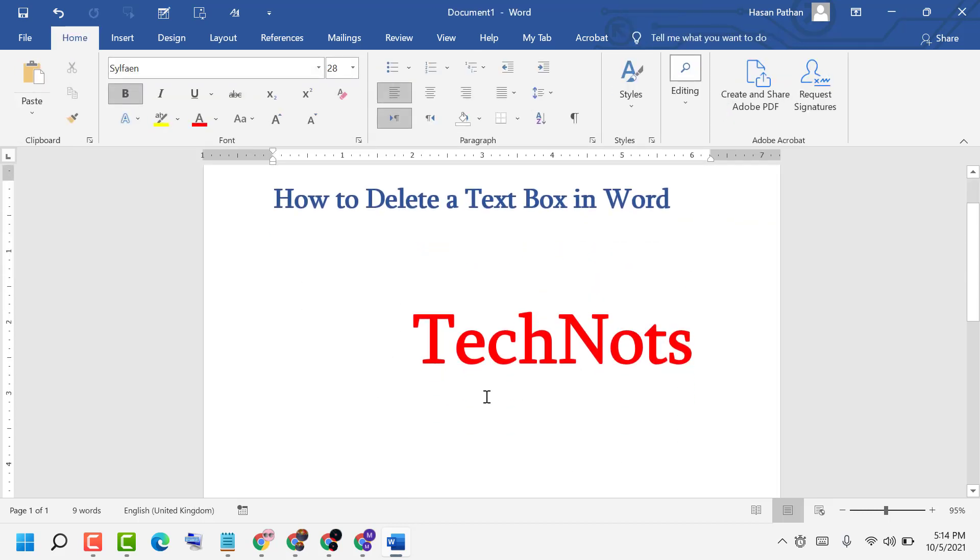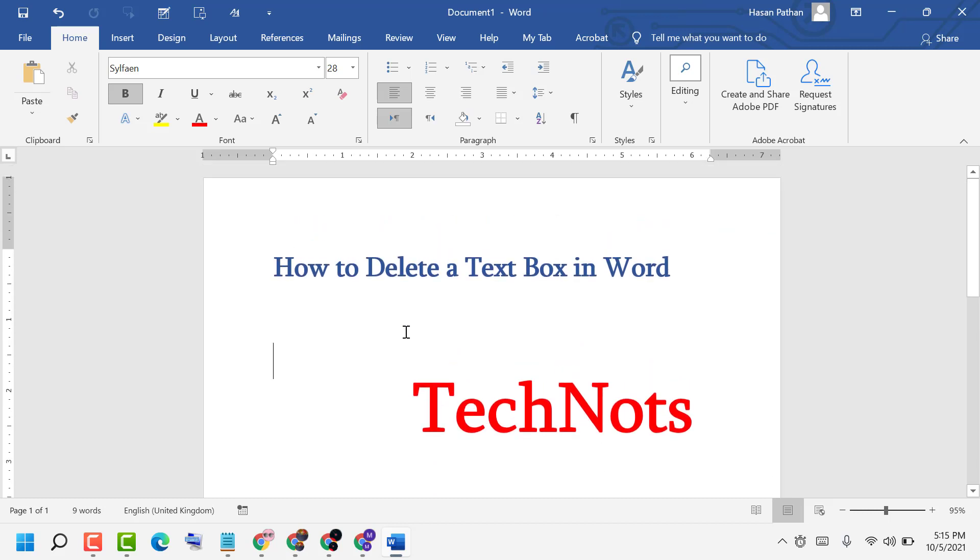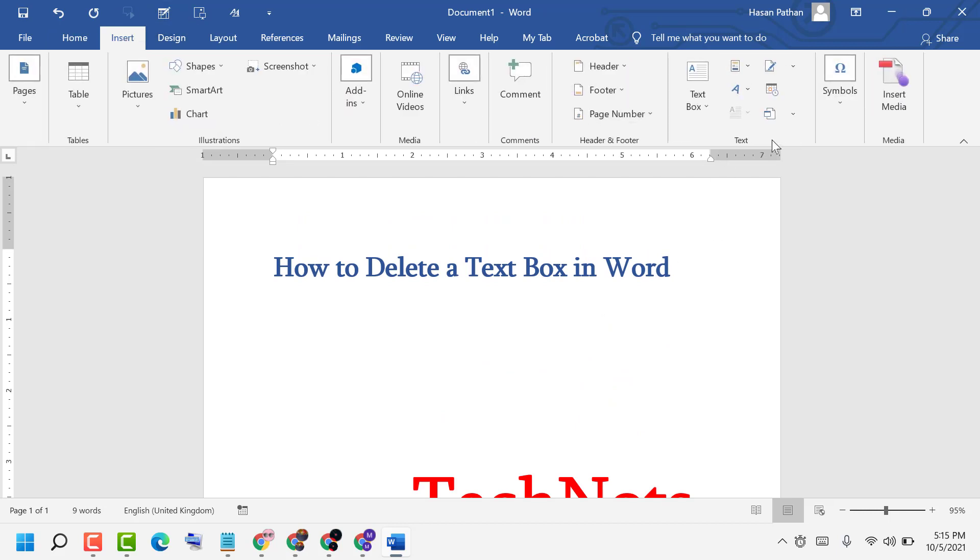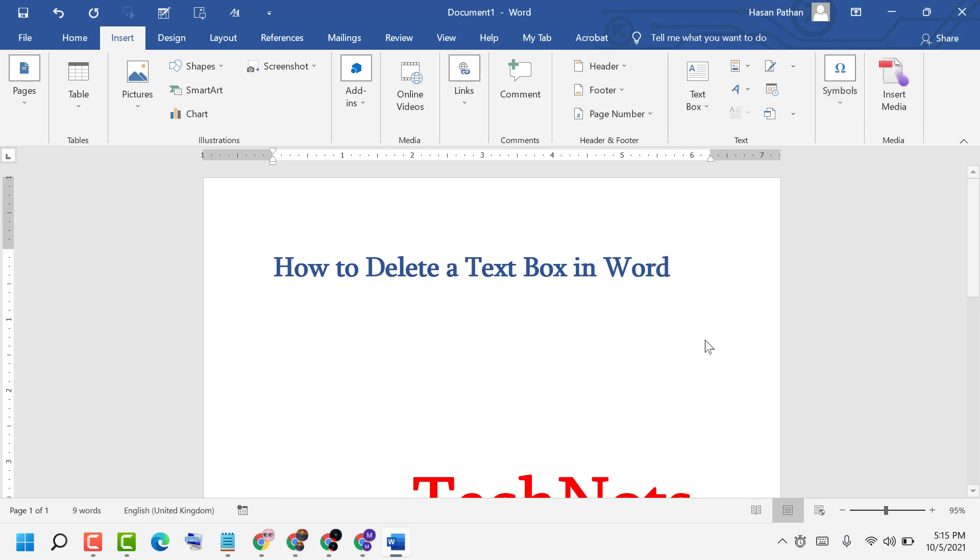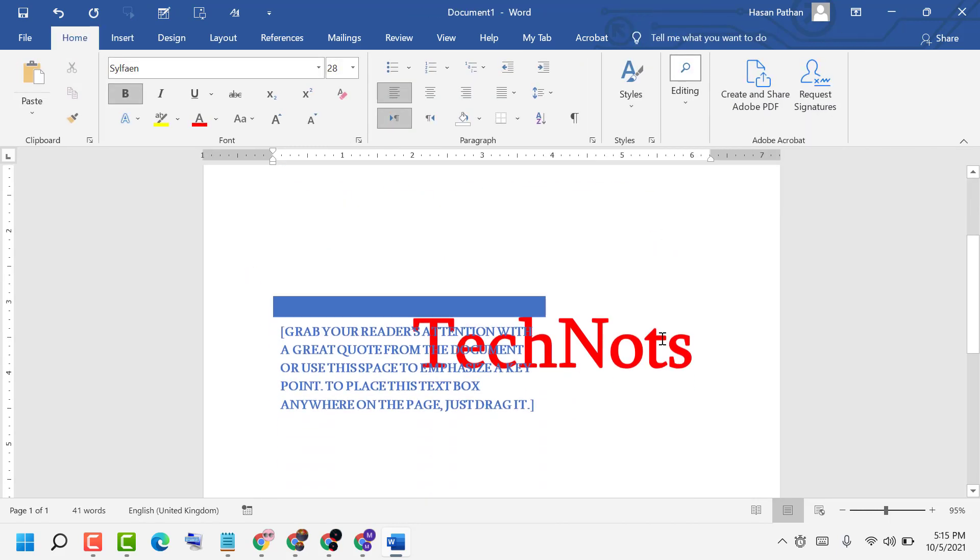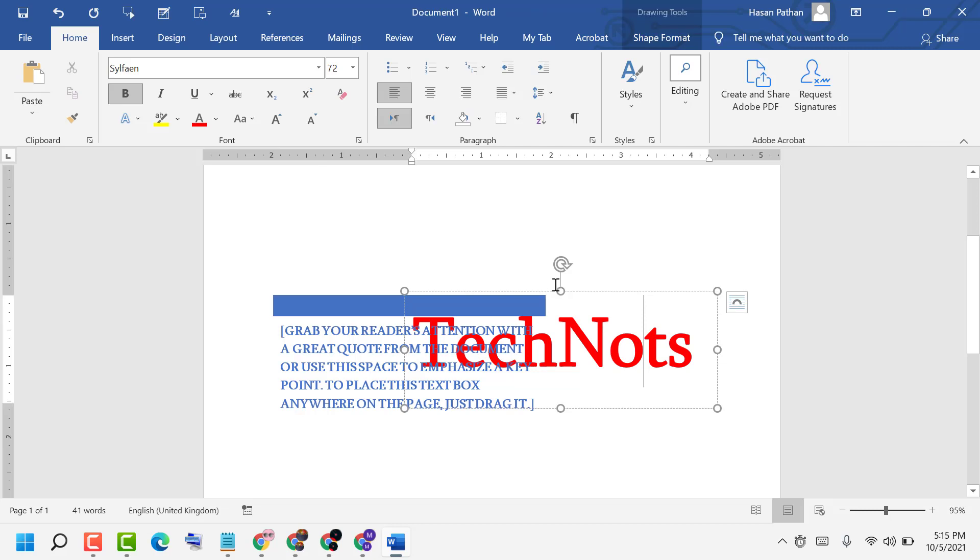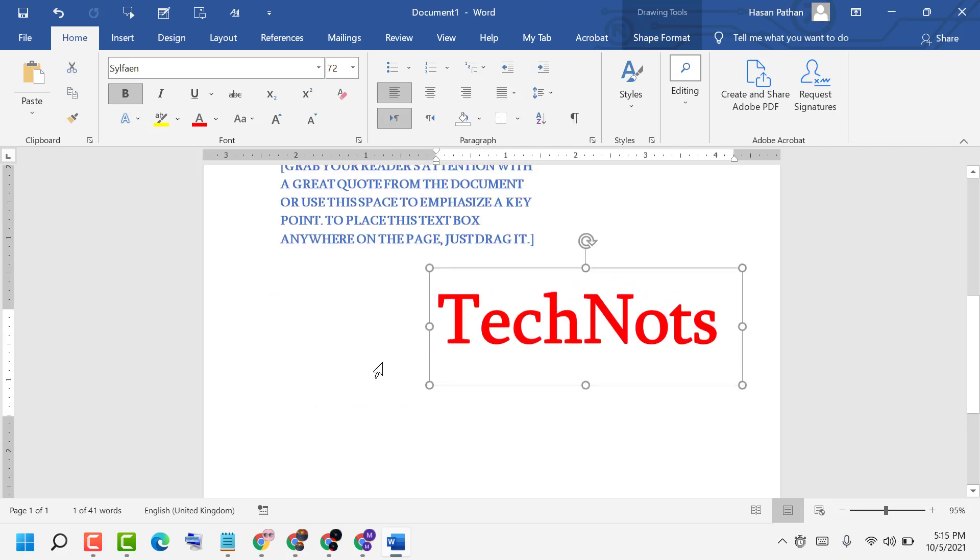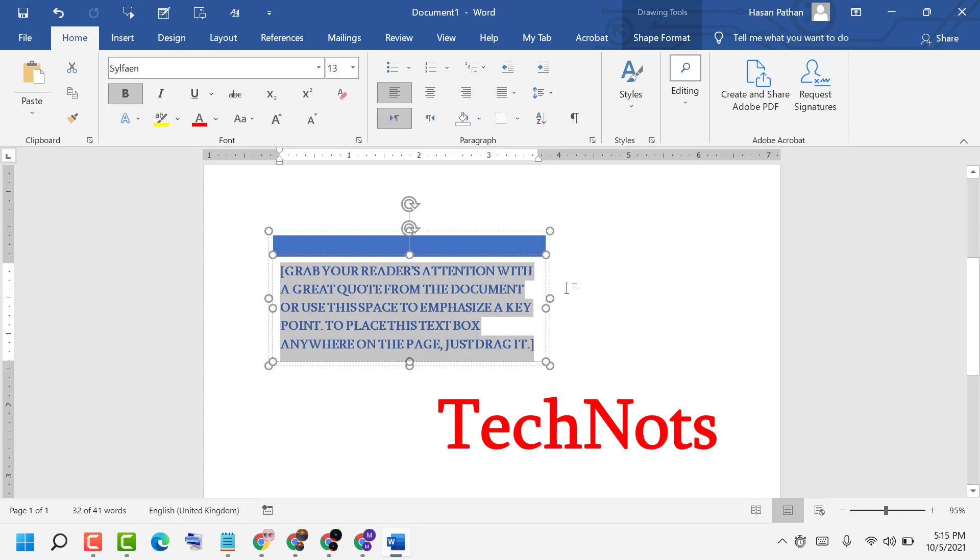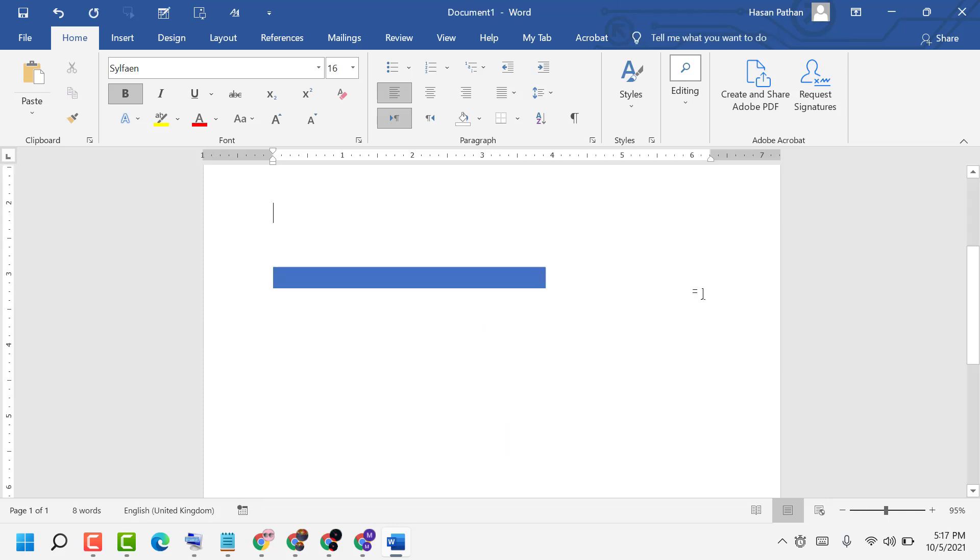And if you want to delete all text box, like you have any text box and you want to delete this text box, so select it and press Delete key on keyboard or Backspace.